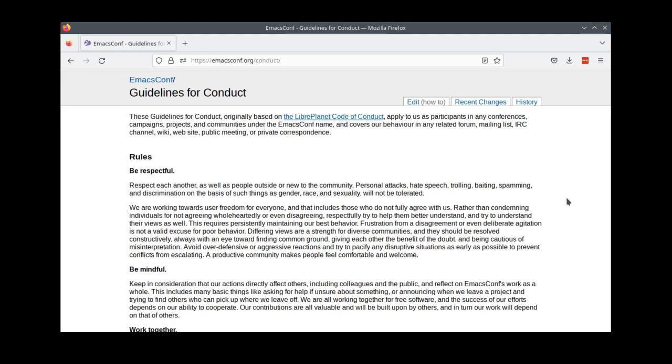In all of these conversations, please keep in mind our guidelines for conduct. You can find them on the wiki, and they basically boil down to please be nice. Thank you!